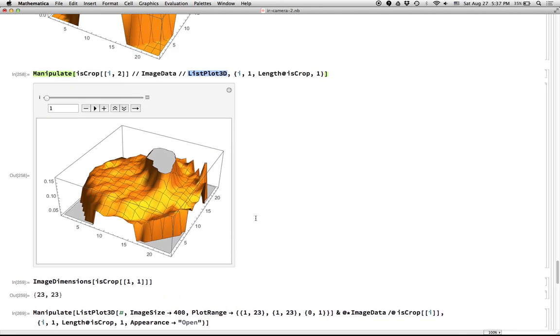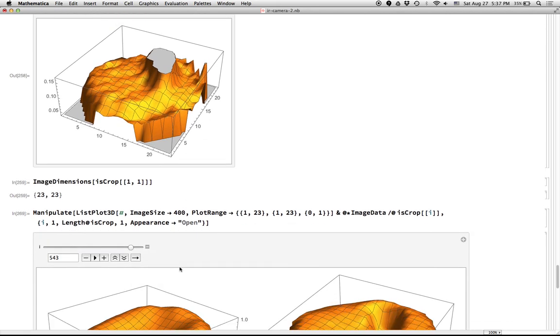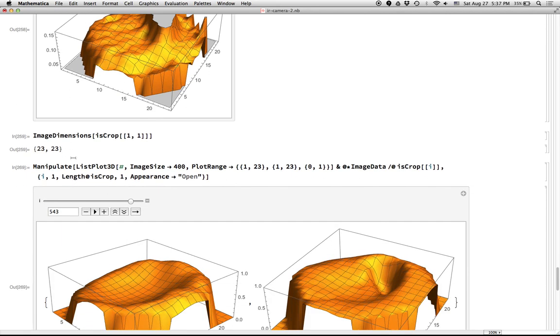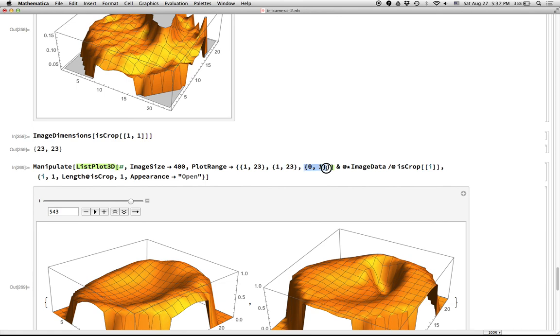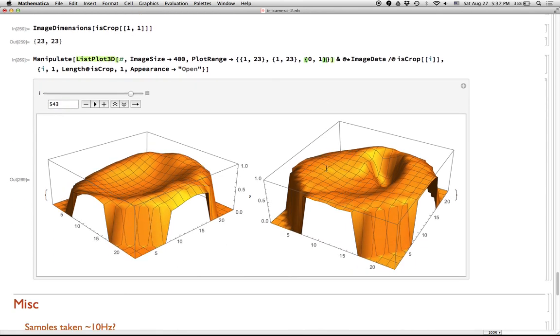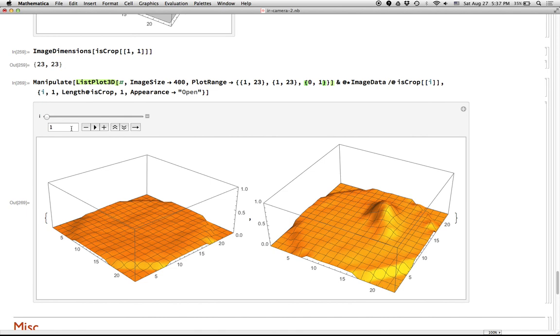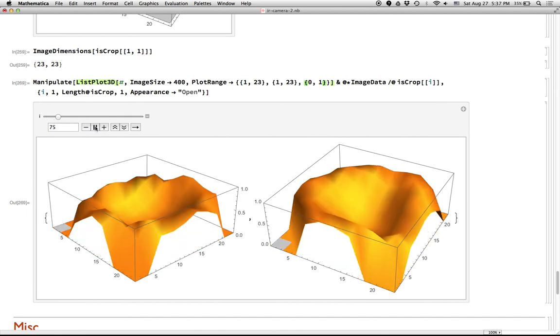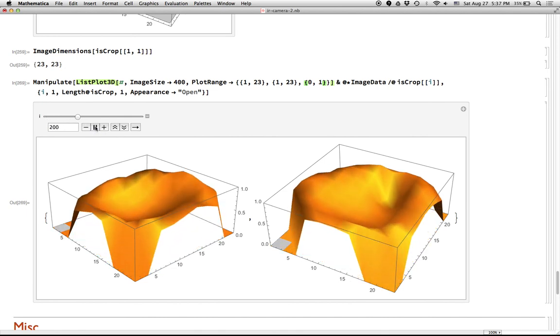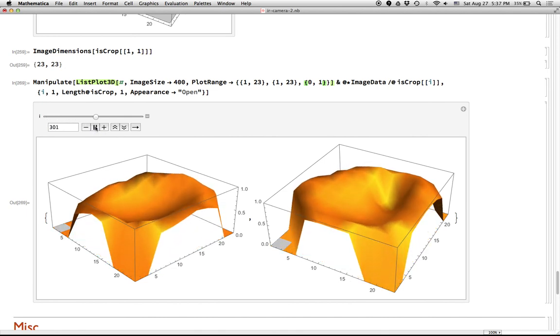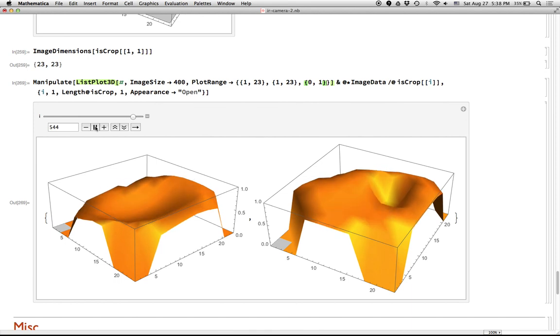We need some way, we need to tell ListPlot3D that the Y axis should always go from zero to one and it shouldn't be auto scaled. The other thing is that we should also make sure that we scale the two sides to be as big as the images. And so the images are 23 by 23. And so we'll tell ListPlot3D to plot in the range where X goes from one to 23, Y goes from one to 23 and Z goes from zero to one. And so if we do that,